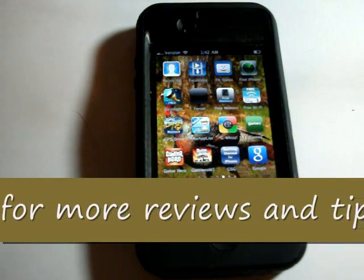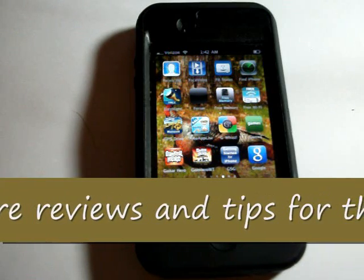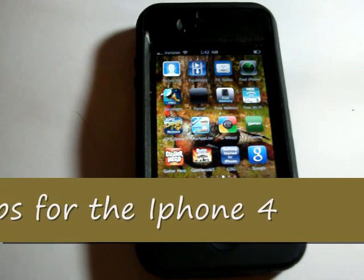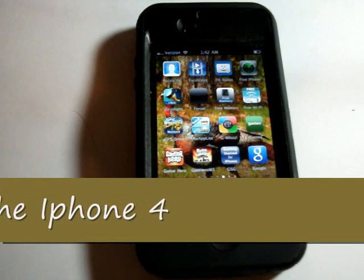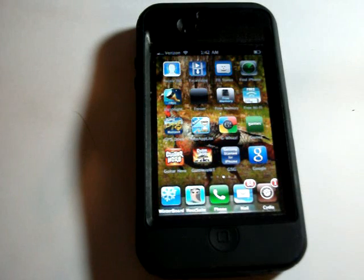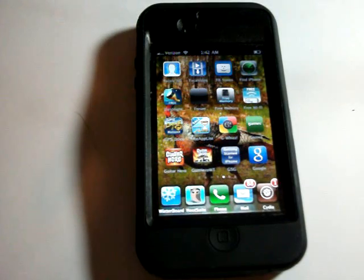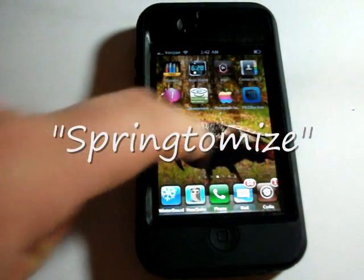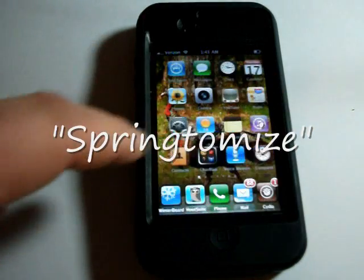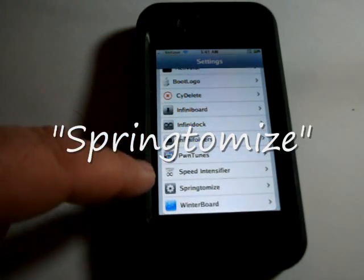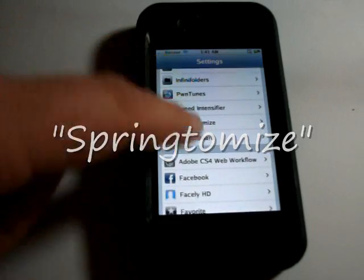They are in no particular order, but my number one choice out of my top ten for 2011 would have to be Springtomize — that's S-P-R-I-N-G-T-O-M-I-Z-E. If you take a look at my springboard here on the video, you can see my icons look a little bit different than probably yours do. You go under Settings and go to where it says Springtomize right here.